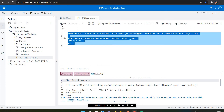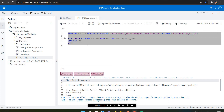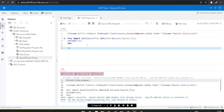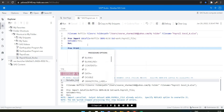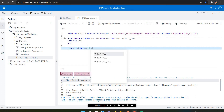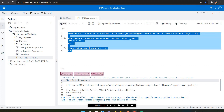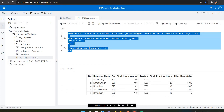Now I've written the proc import - let's run it. No errors, only notes. Let's use proc print to see what is in the file. My data is available in the work library with the name 'payroll_file'. We have the same data: employee name, pay, total hours worked, overtime, and other deductibles.